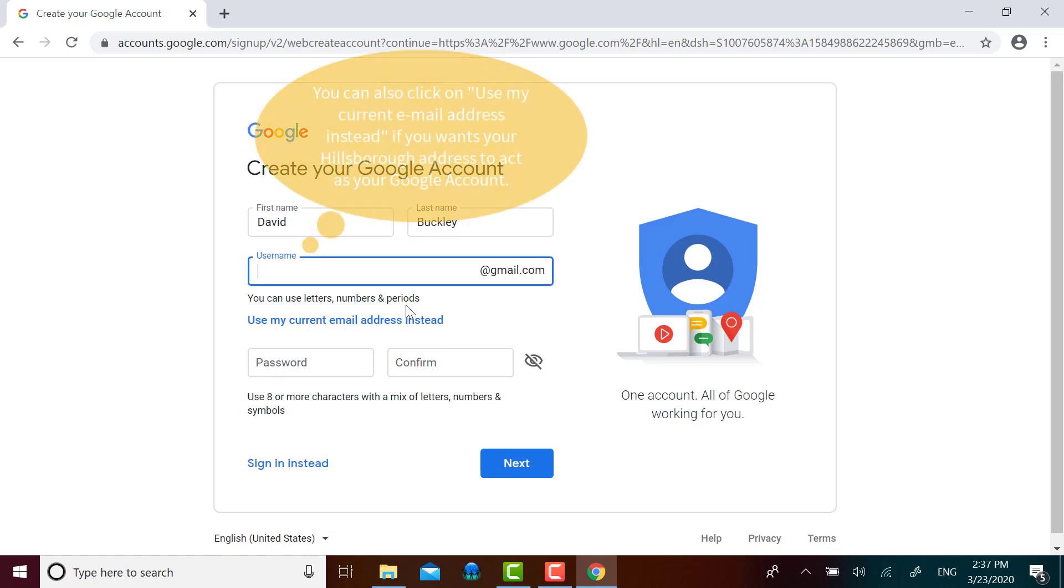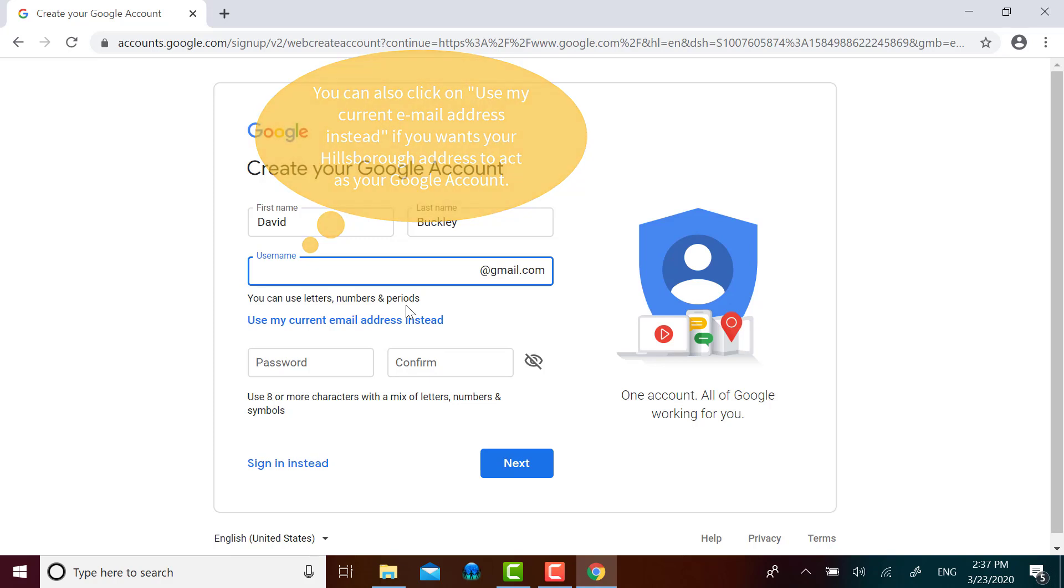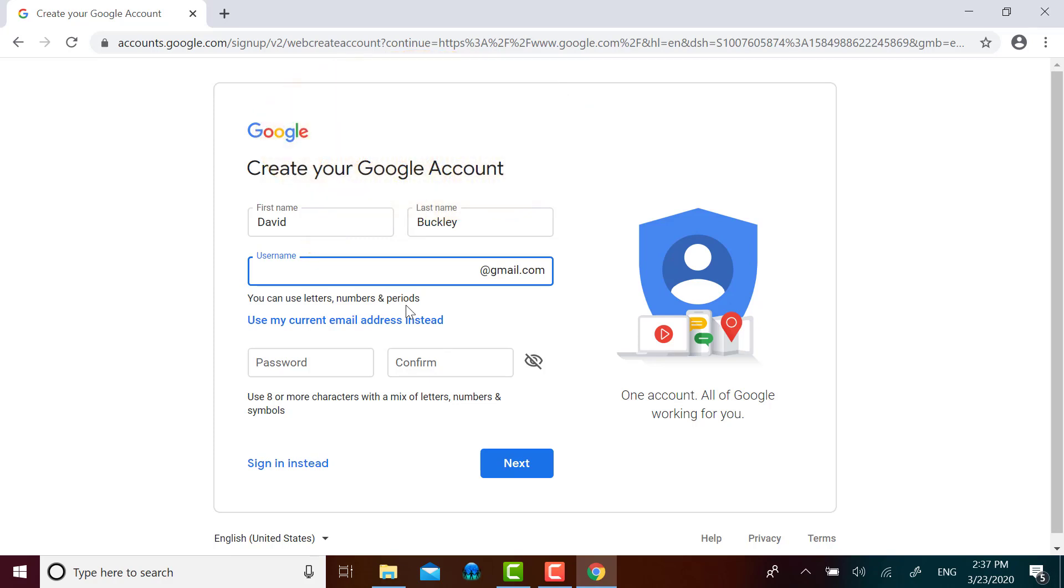I'm going to try to pick a username that I don't think other people will have taken already. If someone did take my desired name, then Google will let me know and I would pick another one.